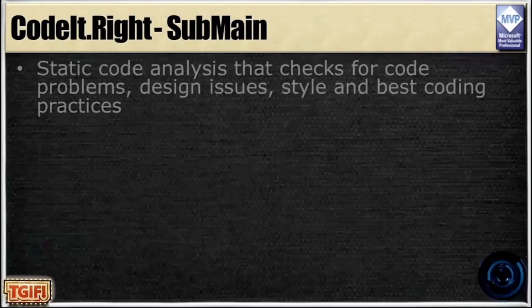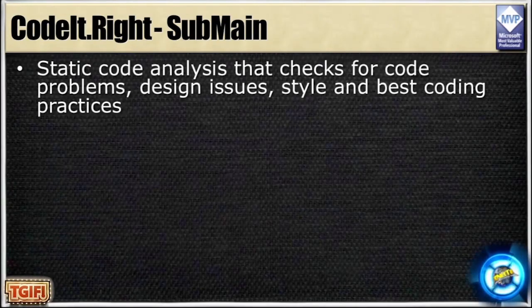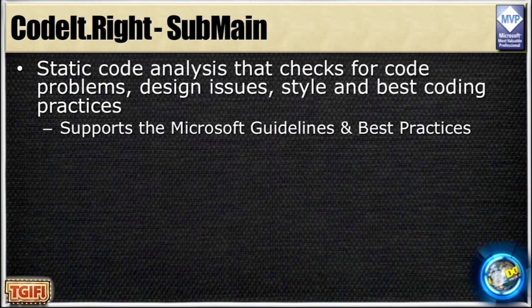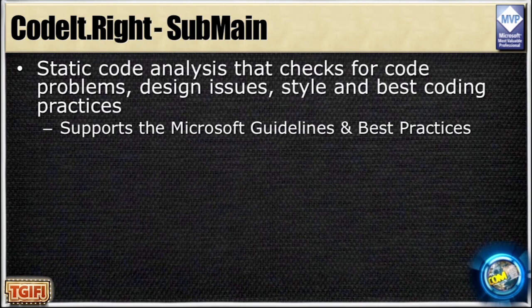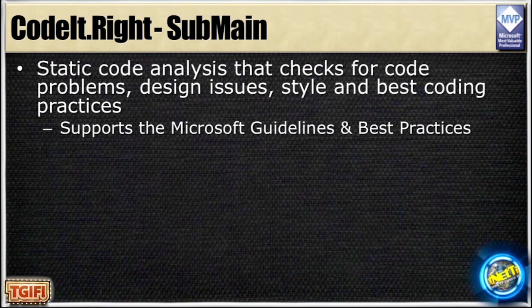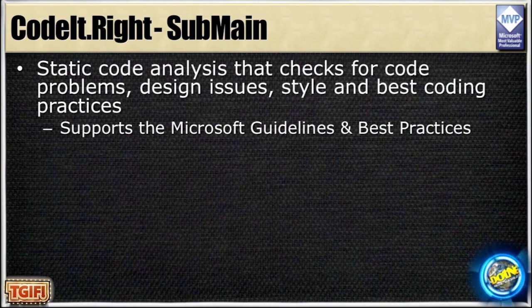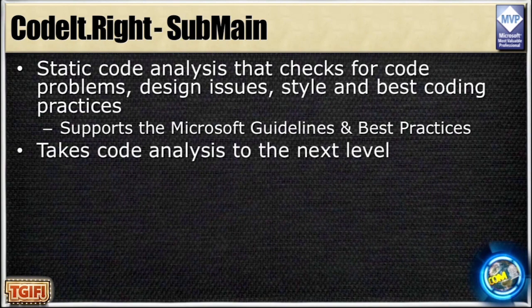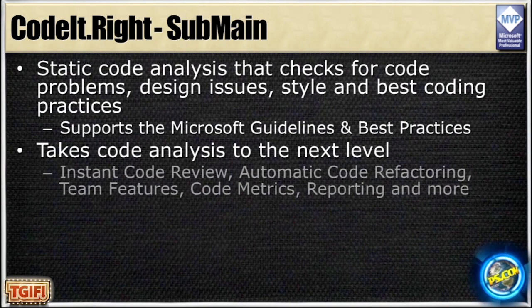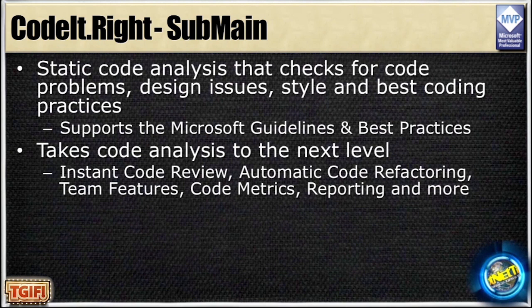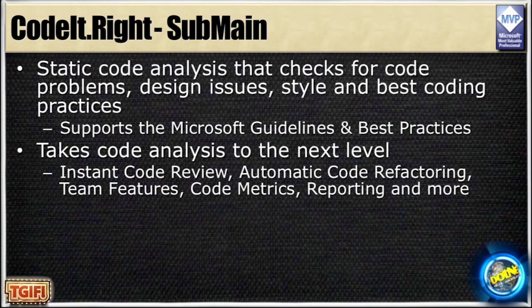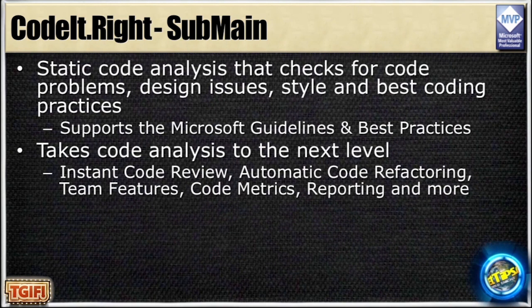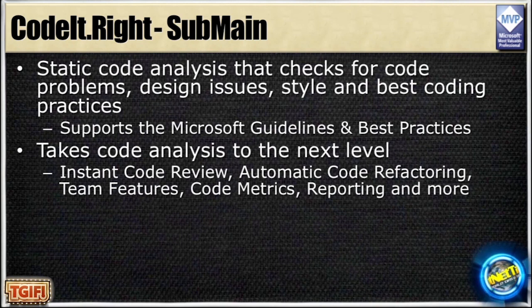I run CodeIt.Right from SubMain. It's a static analysis tool similar to Analyze or FXCOP from Microsoft. By default, it follows the exact same rules as FXCOP slash Analyze that's in Visual Studio. It's pretty much exactly the same, but it refactors the code for you. You're going to see this in the demo.